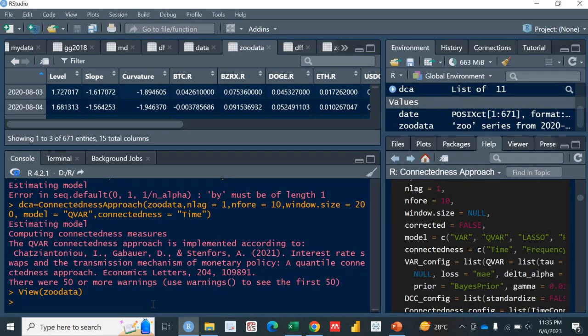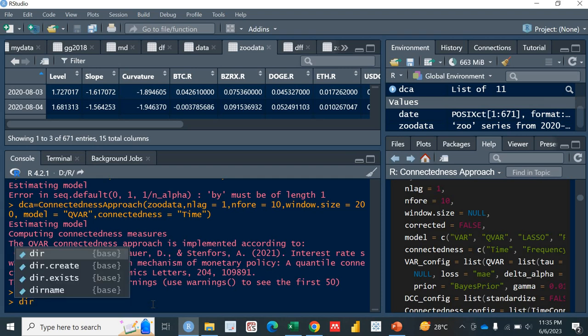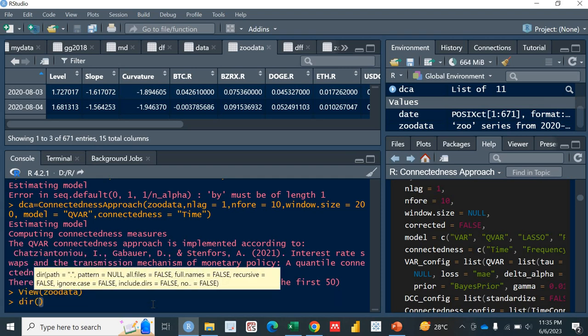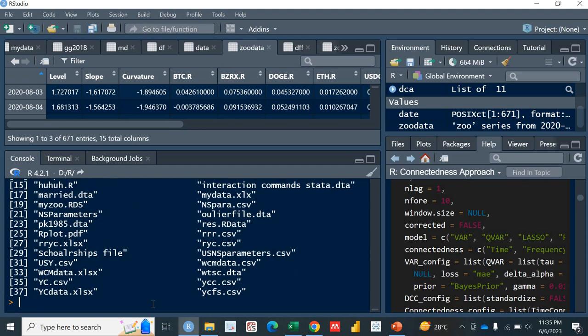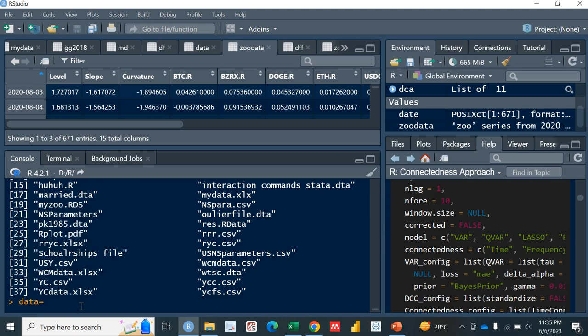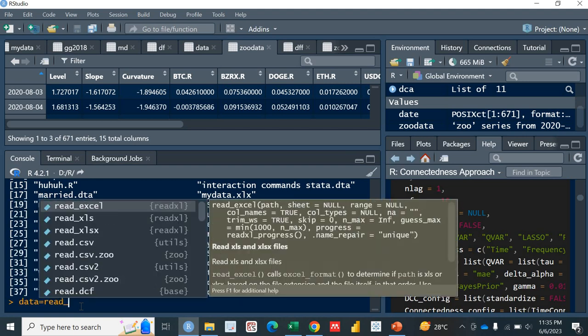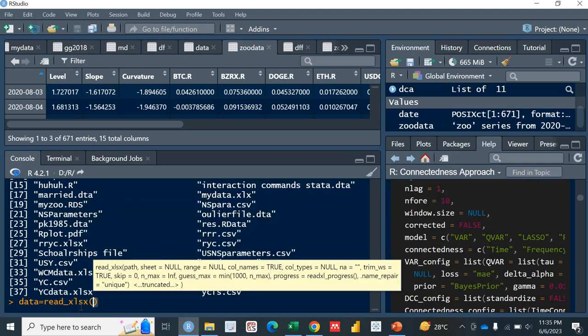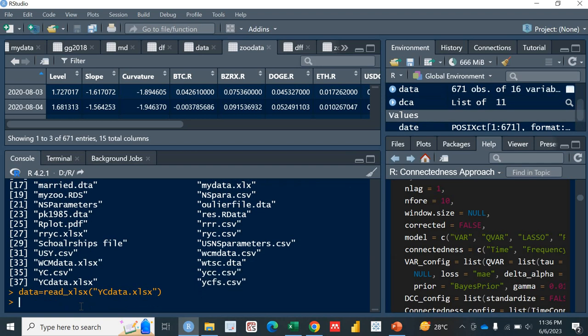First of all, let me show you what is the name of this data. I'm using the directory function dir. We will be working on this yc_data.xlsx. How to read this data? It's actually an Excel data for which we need the... Let me call this data as data, data equals read underscore xlsx.